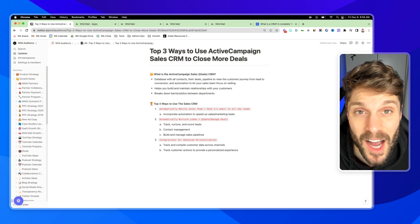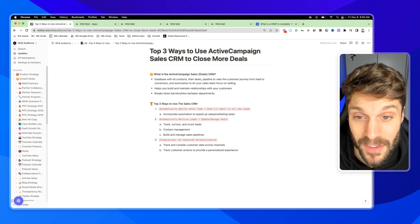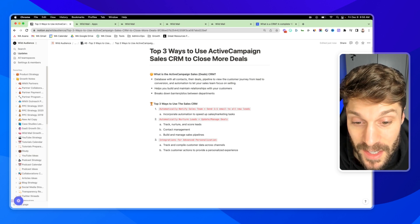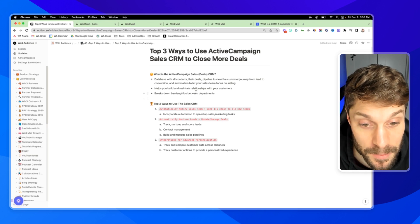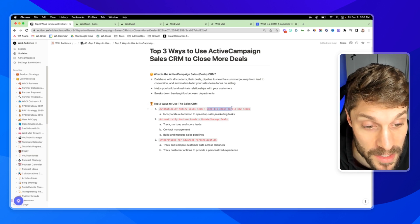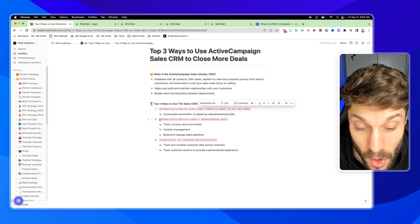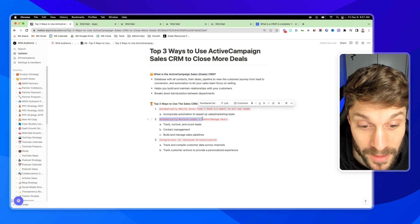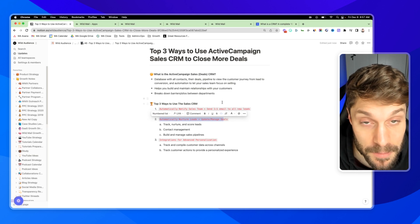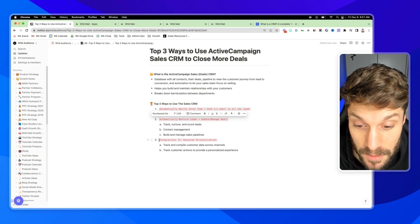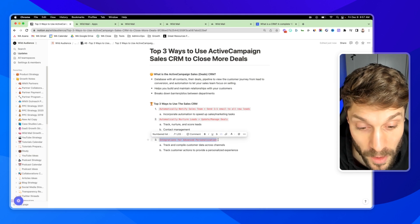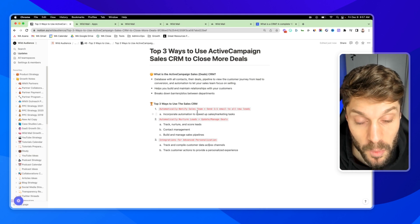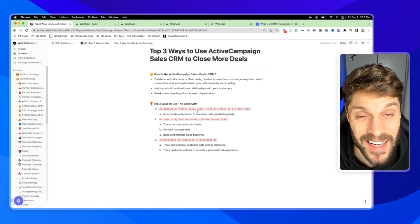So these are the top three ways that we would use the ActiveCampaign sales CRM to close more deals, automatically notifying the sales team of new opportunities, and sending one-to-one emails to those new leads, then automatically nurturing leads, and then helping our sales team update and manage their deals. And finally, making use of integrations for advanced personalization with your sales team tech stack.